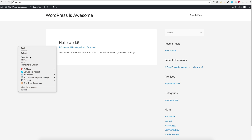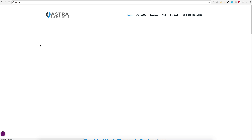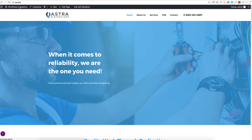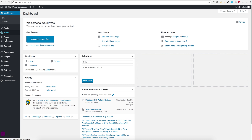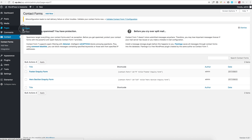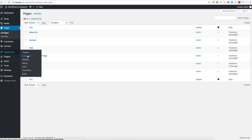If you refresh, you can see a full website is now available. Let's go into the backend and see what we have. The contact form plugin is installed and activated — it even has the forms set up. A few pages have been imported, the Elementor plugin is installed, and the theme has all the data and settings configured for you.